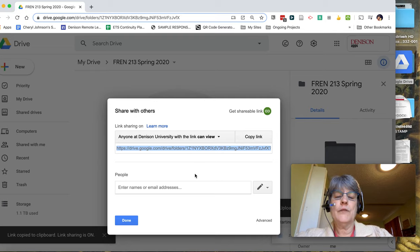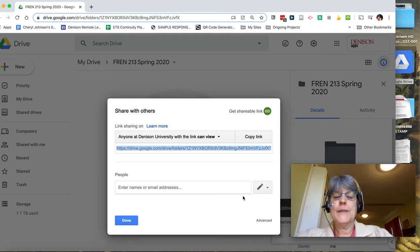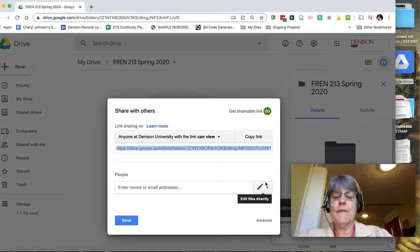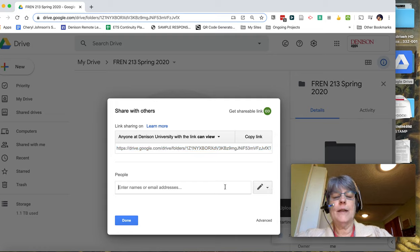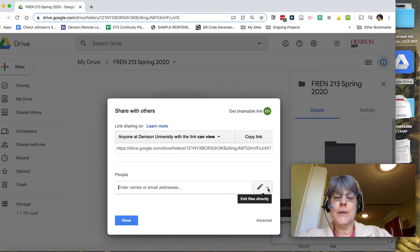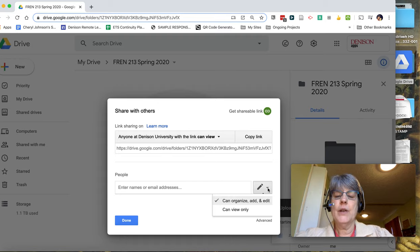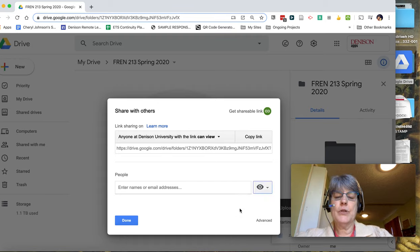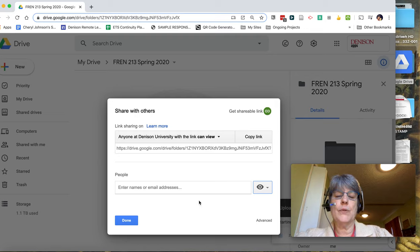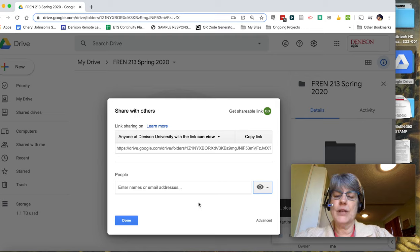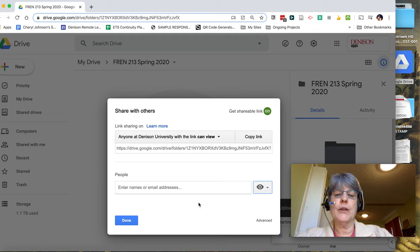Whatever is more convenient for you. Notice that by default, I have editing rights if I do add in students by their email. So you might want to change this to view only so no one can accidentally delete that file.